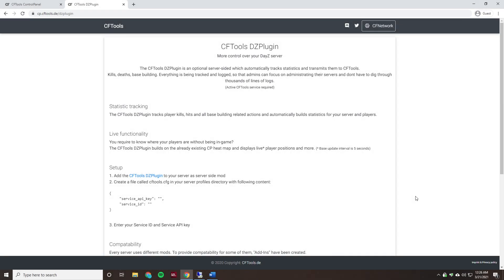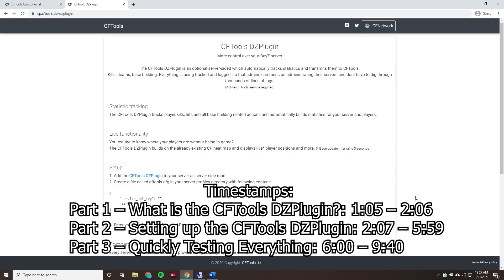Everyone, the game chief here. Today I'm going to be doing a video on setting up the CFTools DayZ plugin. In this video I'll be going over what the CFTools DayZ plugin is and what it's used for, and I'll be showing you how to get it all set up and get it in-game and working on your server.